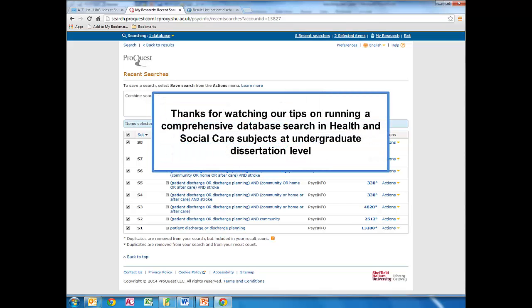Thank you for watching our tips about how to run a comprehensive search at Level 6 in Health and Social Care subjects.